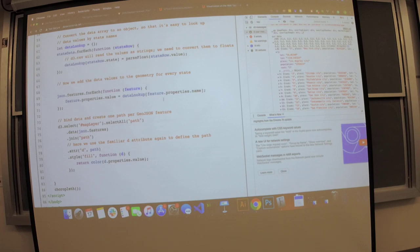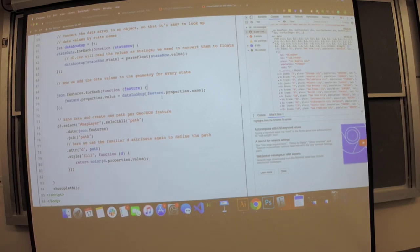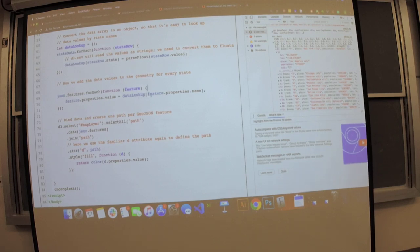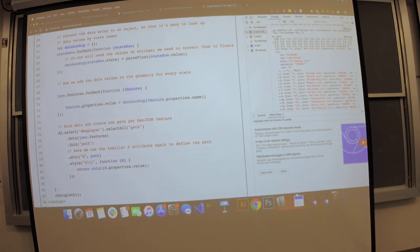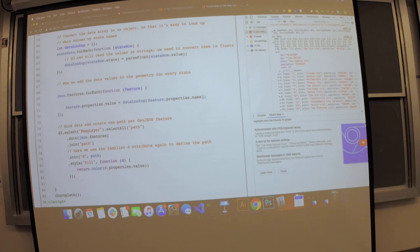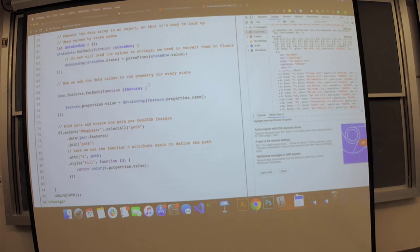What would happen if one of our states, say Montana, doesn't have any agricultural information? We'd get undefined — no Montana key in our data lookup object. A way to handle this: get an array of the keys. Whether iterating through an array or mapping, get an array of unique identifiers that won't be duplicated in any rows. For this example, those are state names; for Homework 4, it would be country names.